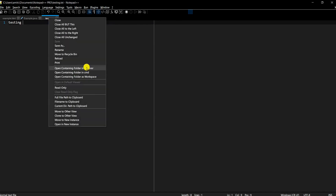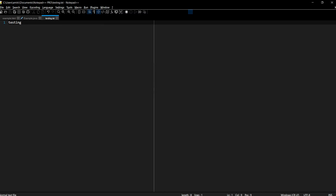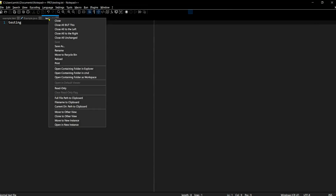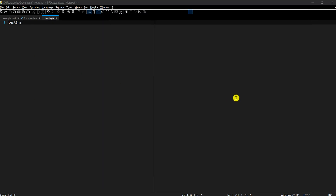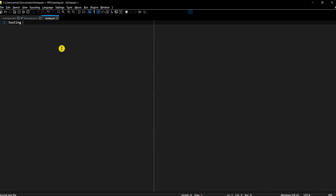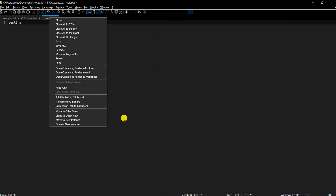Also, if you right-click on a tab you can open the folder containing that file. You can also select 'Open containing folder in command prompt', which is very useful if you need to run a script — it opens the command line already in that folder so you can run your Python script or whatever you need without having to browse or type the path.